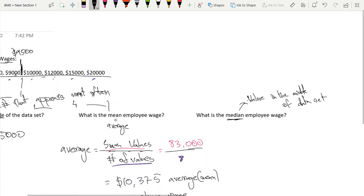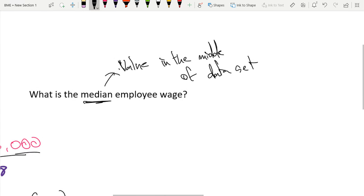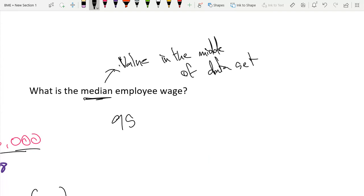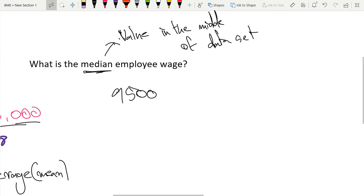However, in the event that we have a simpler data set, let's say we have five numbers, just one, two, three, four, five, so this is a separate example.